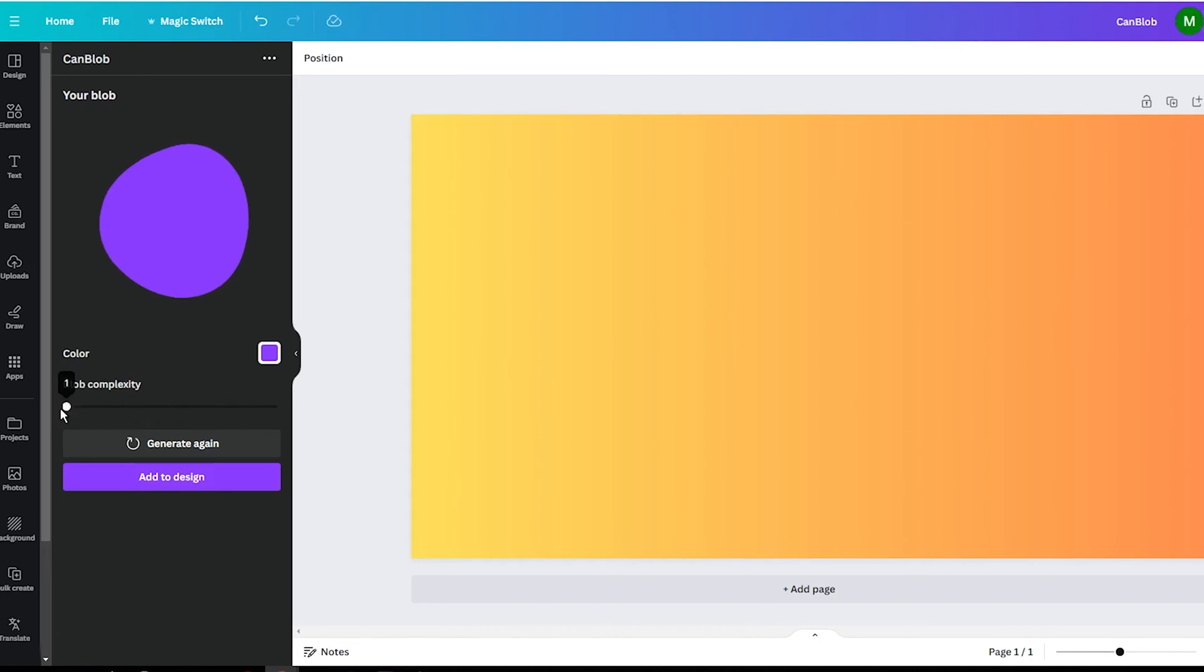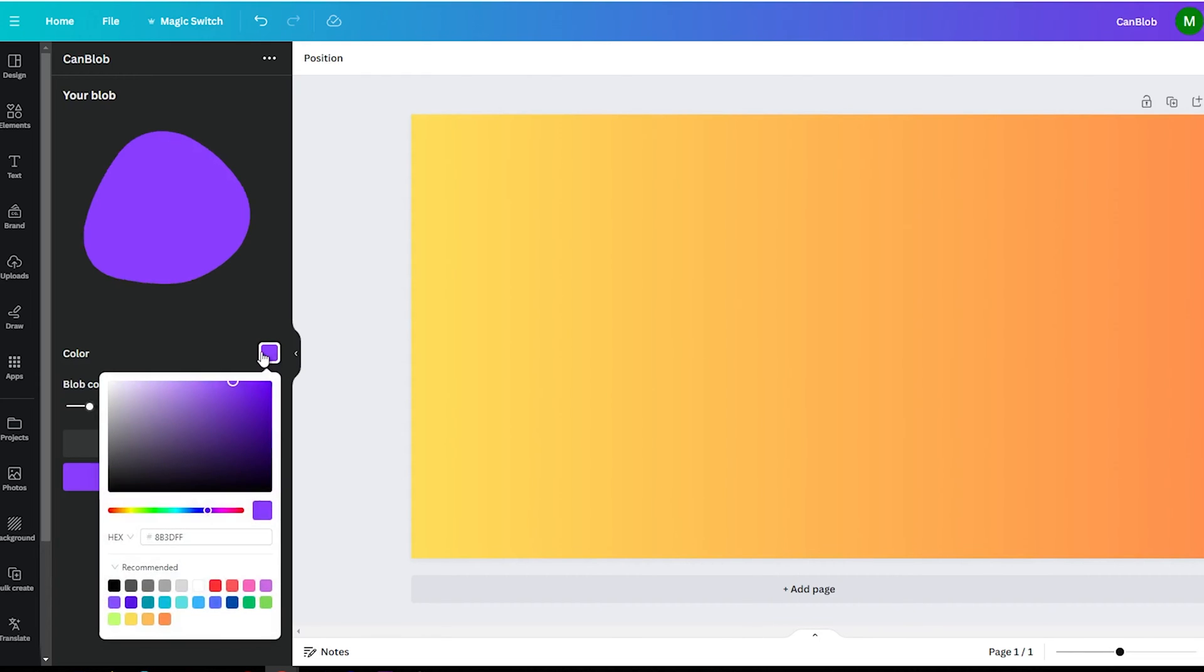Next, select your blob's color. You can choose a solid color from the recommended section or find your color in the palette.